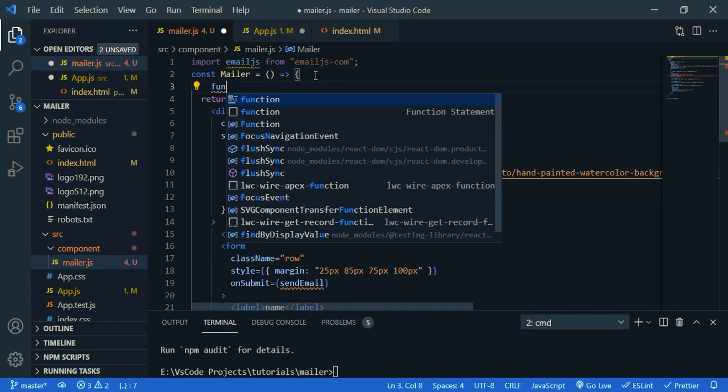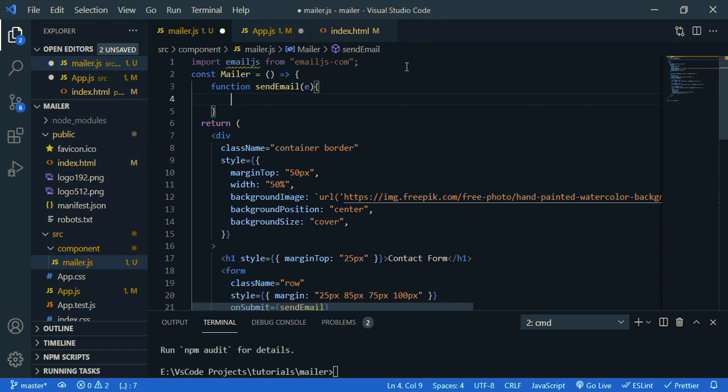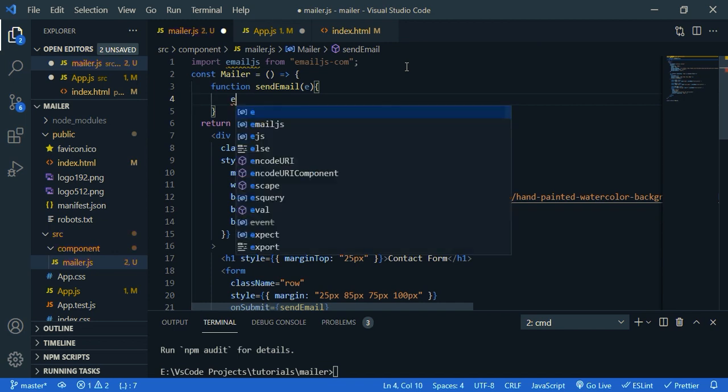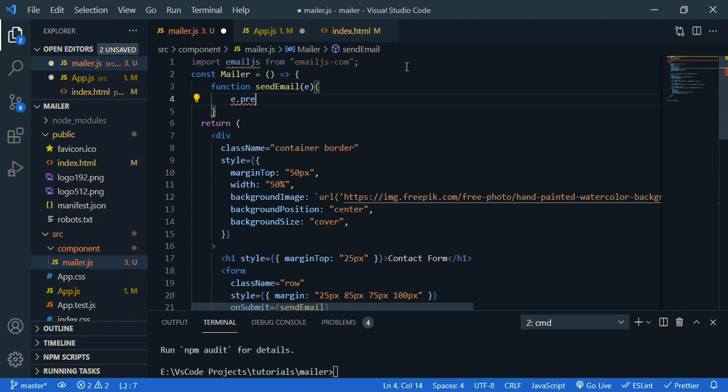And let's create a function. So function, and we need to stop the reload. So e dot prevent default.